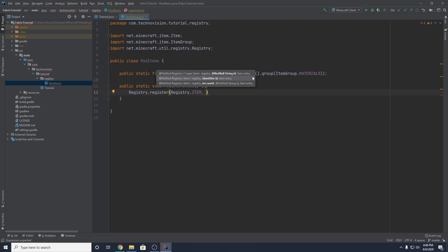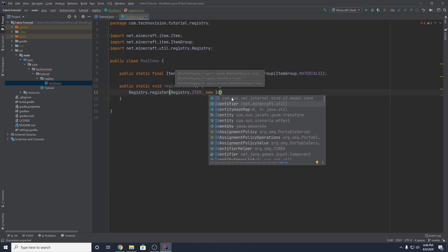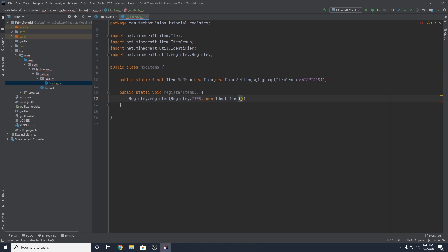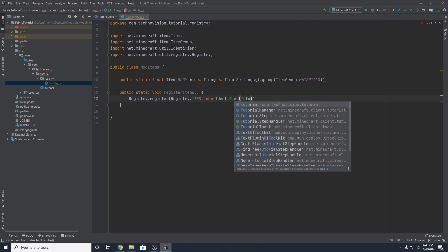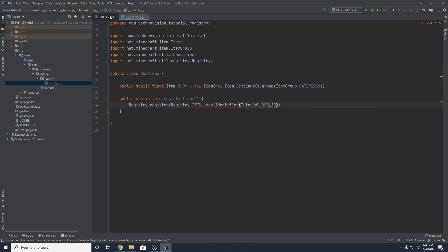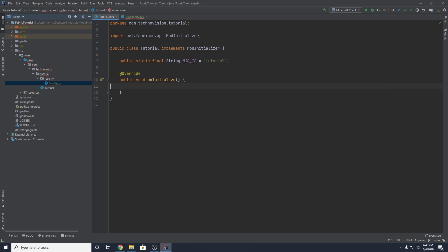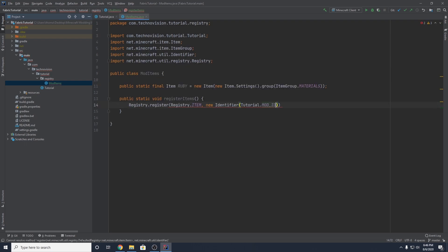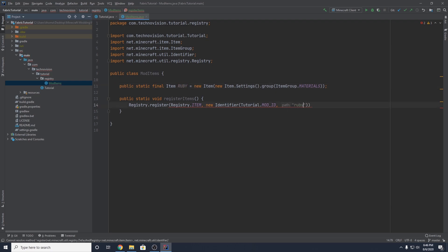The second parameter is going to be an Identifier. So we want to create a new Identifier, and this is going to take in our mod ID and then the name of our item. To get your mod ID, you want to get your main class — so in my case, Tutorial.MOD_ID. We created that static final String in our main class in the last episode. Then you also want to pass in the name of your actual object, all lowercase. So in my case, ruby. You can include underscores if you're using spaces — like stained_glass.